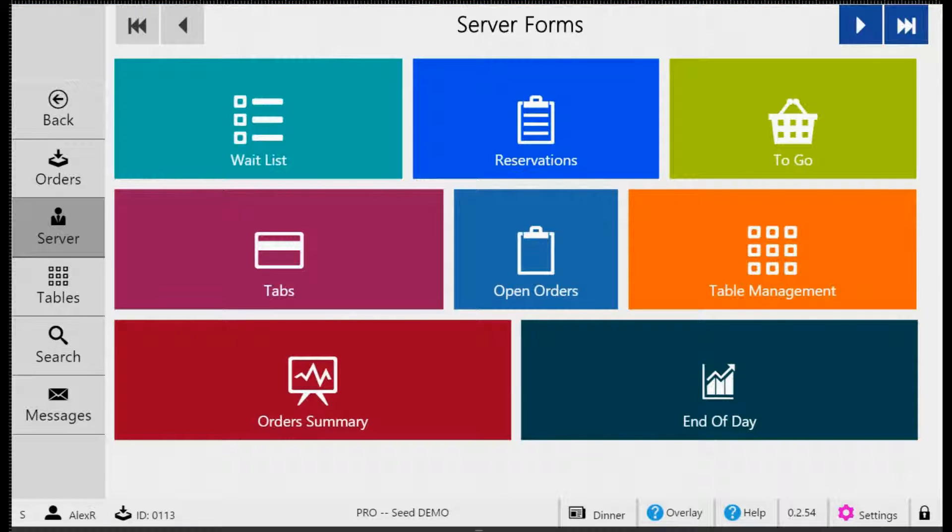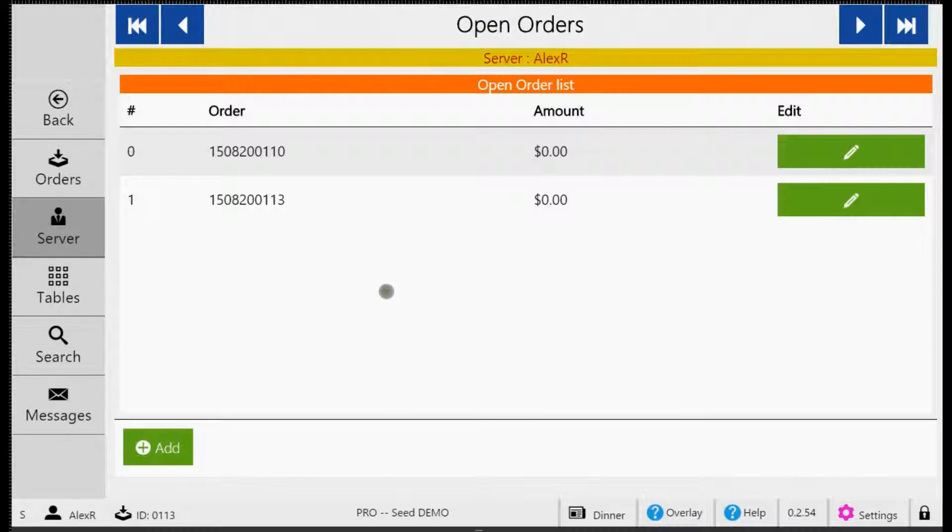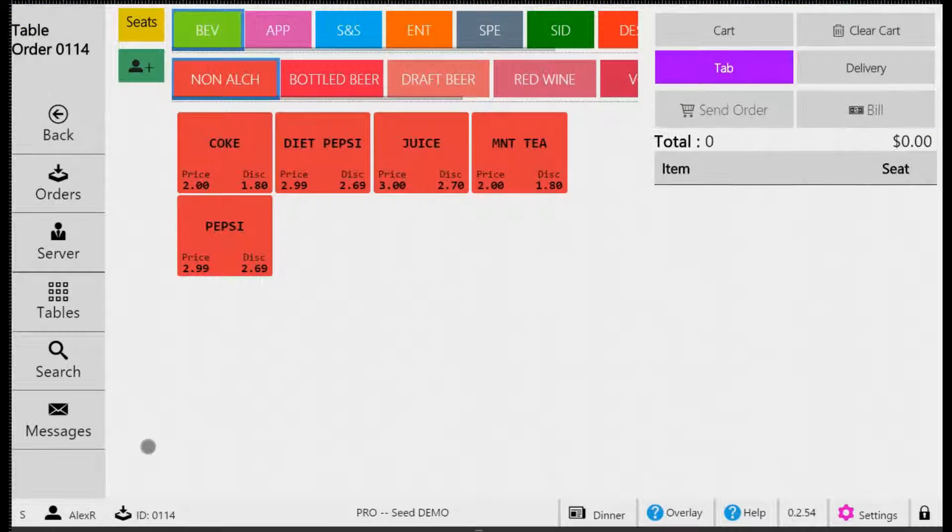So let's get into it. From your home screen, tap the button labeled Open Orders. This will take you to the open order list. From here, tap the Add button at the bottom of your screen to create a new order. This will then take you to the order screen.